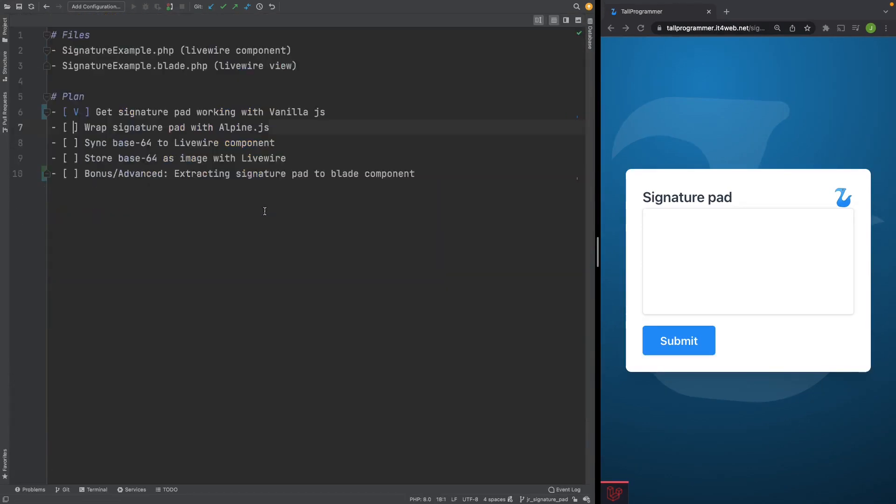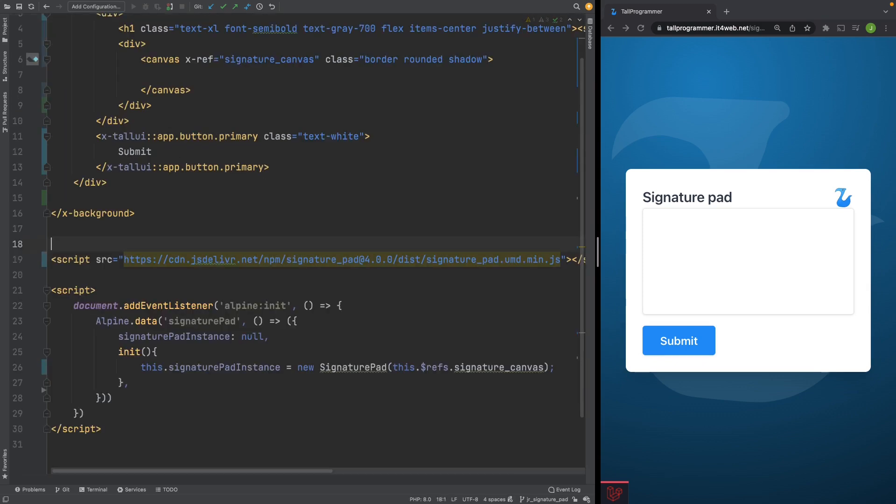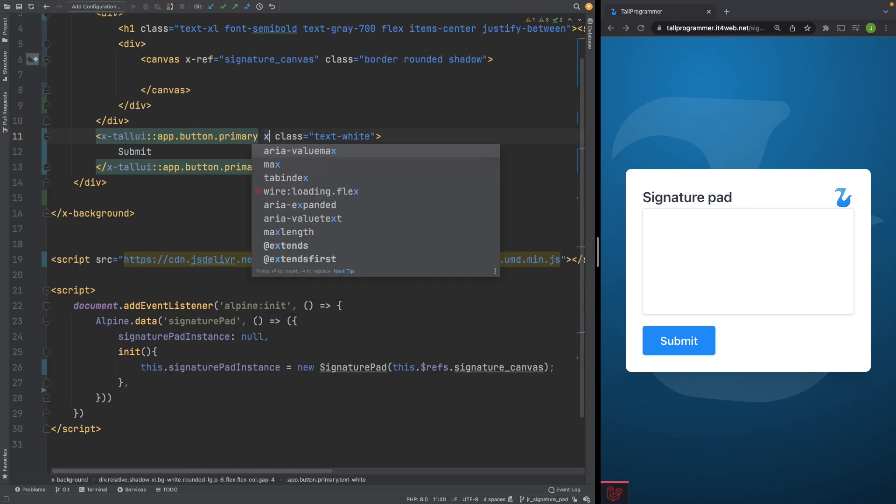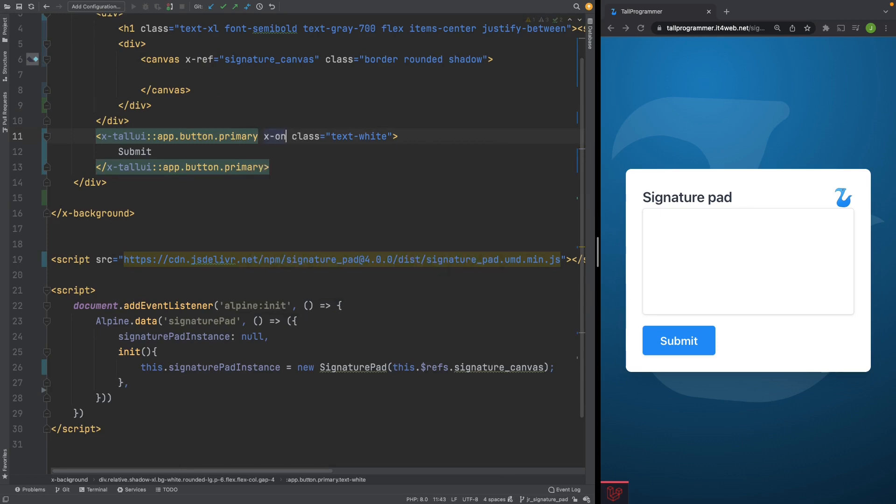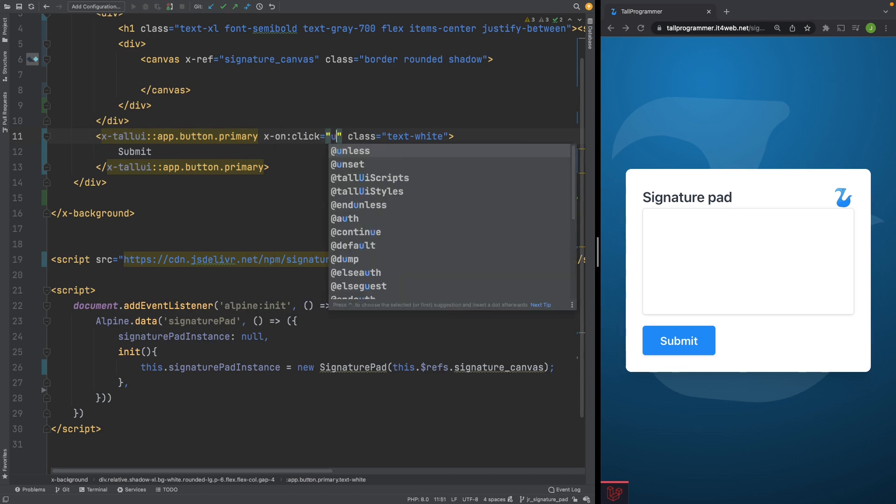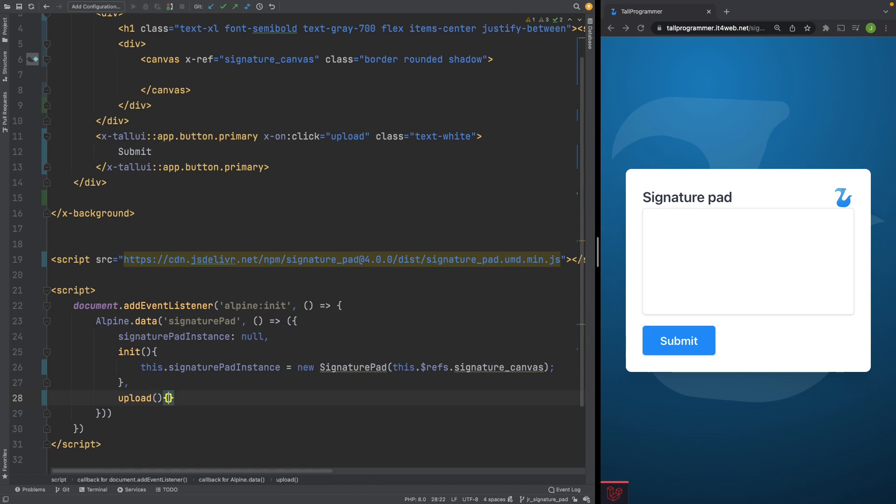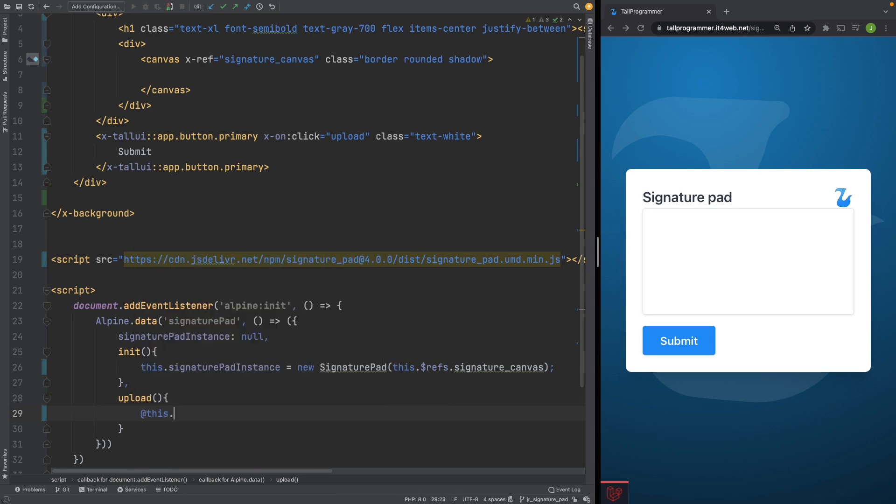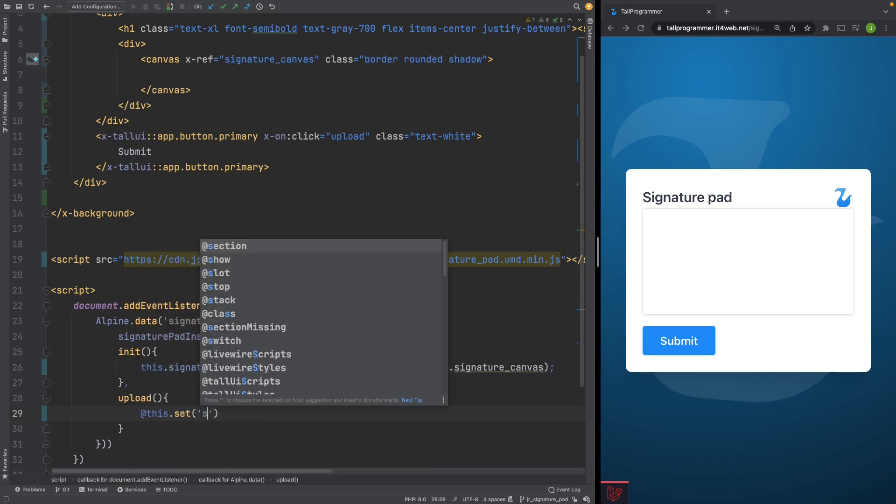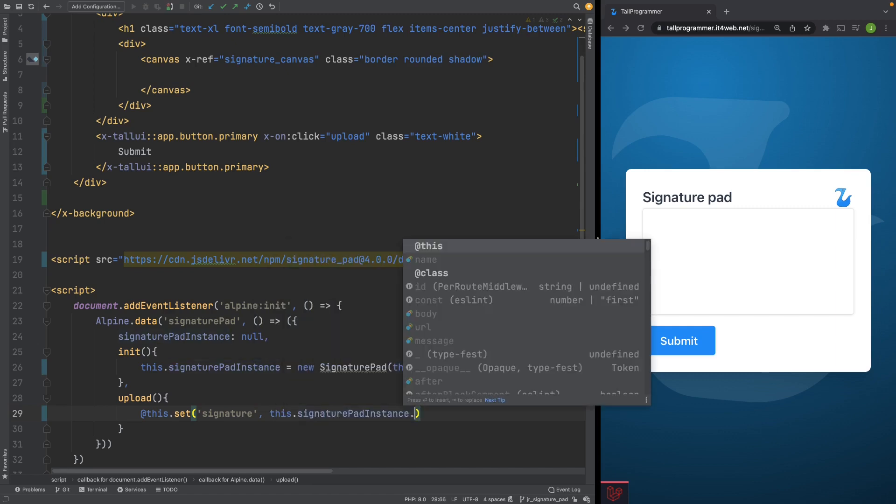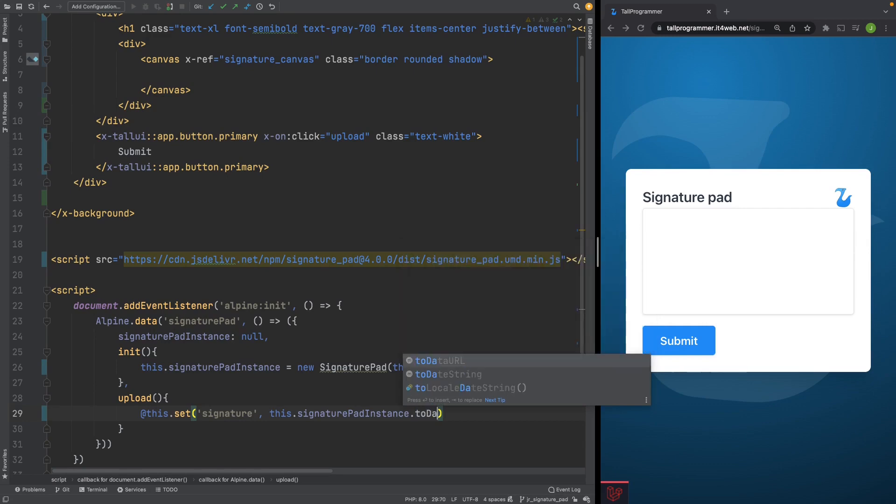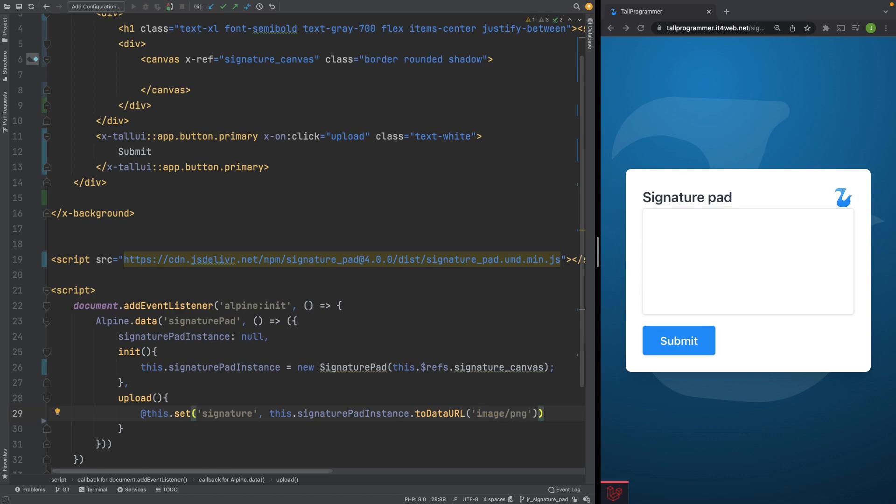So we're now done wrapping it with Alpine.js and we'll now try and fetch the base64 string and syncing that to a property on our Livewire component. We'll do that when we click on this button. Let's give it a click listener and let's call an upload method which we will create on our Alpine component. And when we click the button we'll want to set the base64 string on our Livewire component. So let's call this.set and we'll create that variable on our Livewire component in just a minute. First we'll grab the base64 string from the signature pad instance by calling its toDataURL method and we'll want an image out of it.